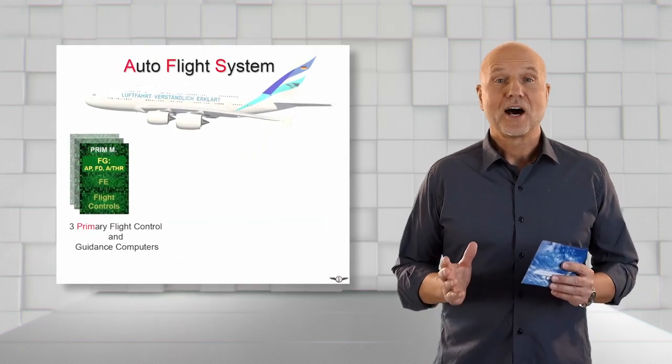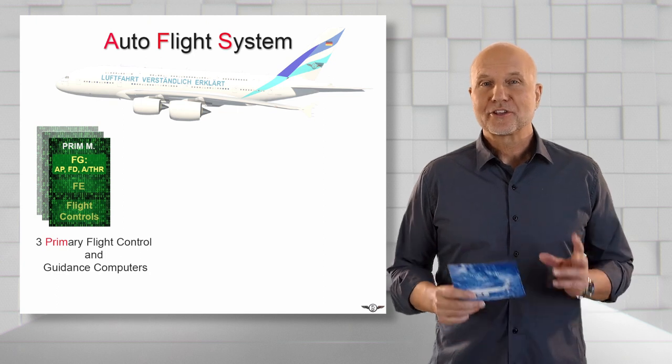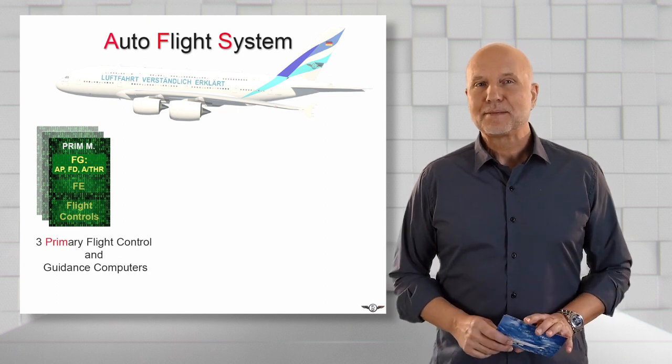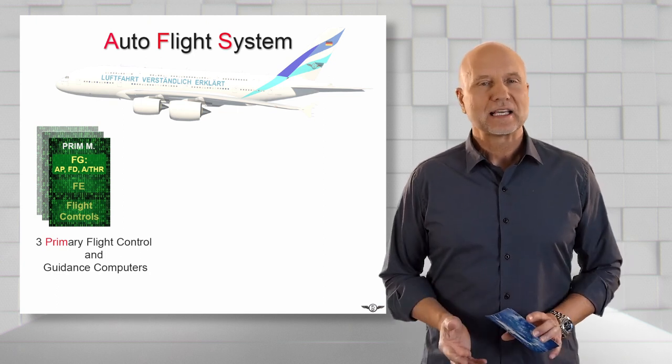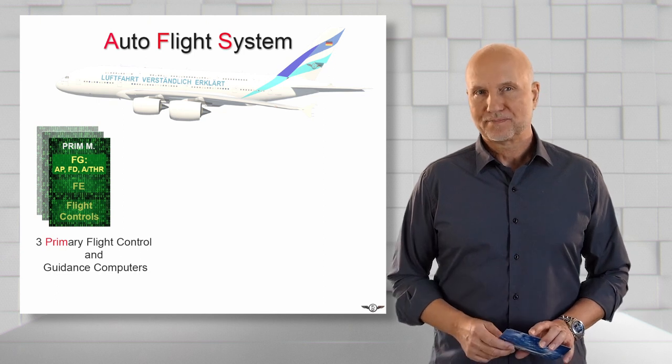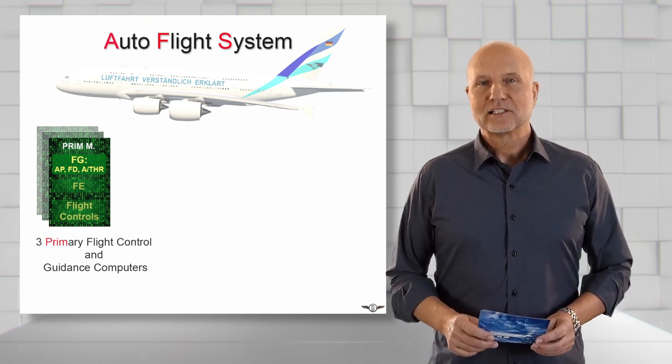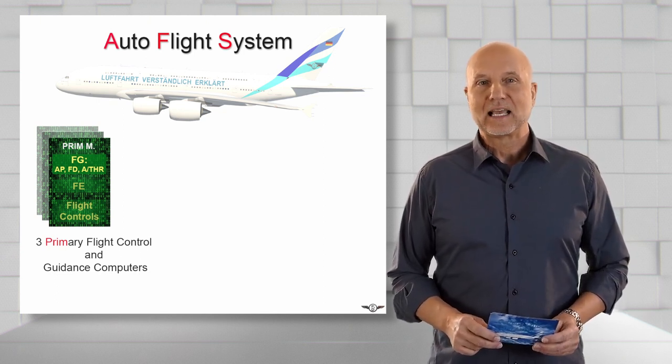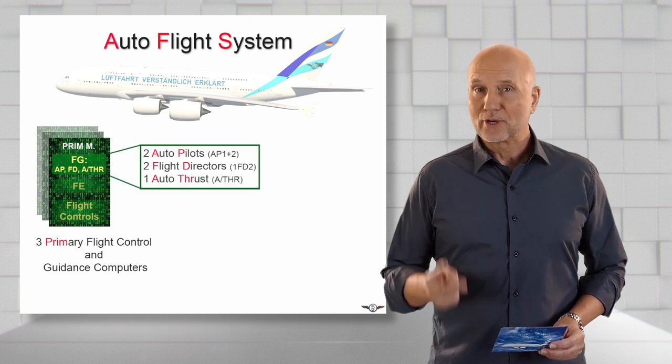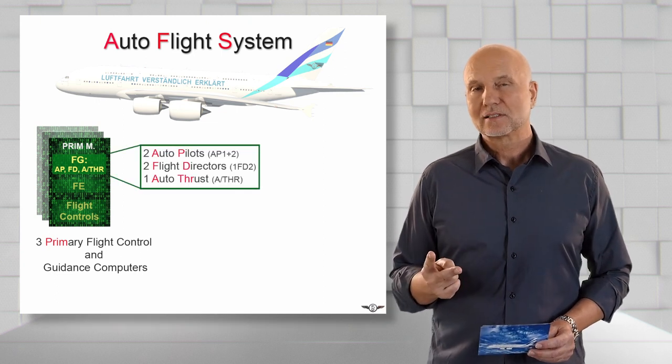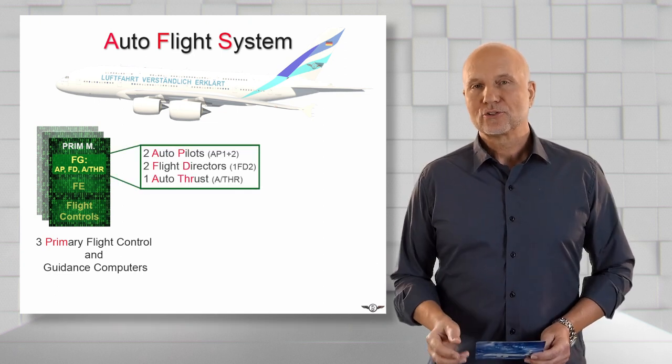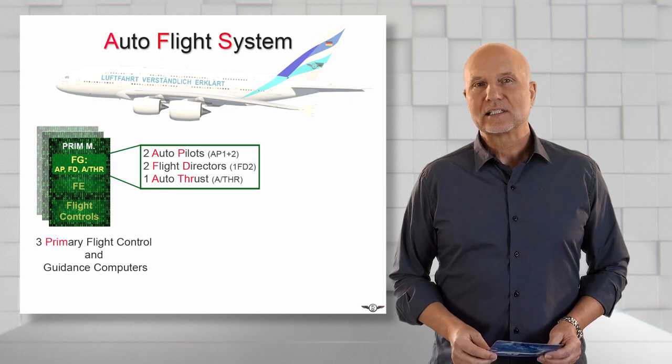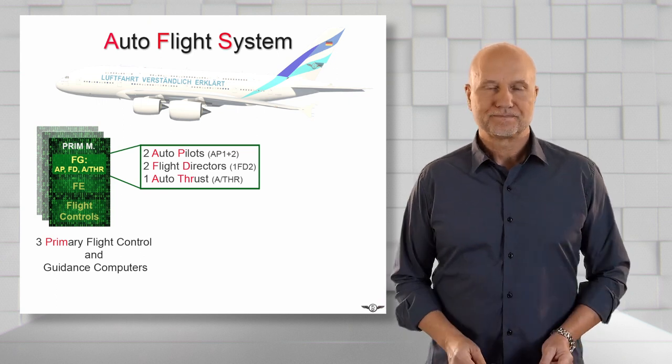The hardware are the three independent primary flight control and guidance computers. The Autoflight Guidance part of each PRIM is able to operate two Autopilots, two flight directors and the Autothrust System.